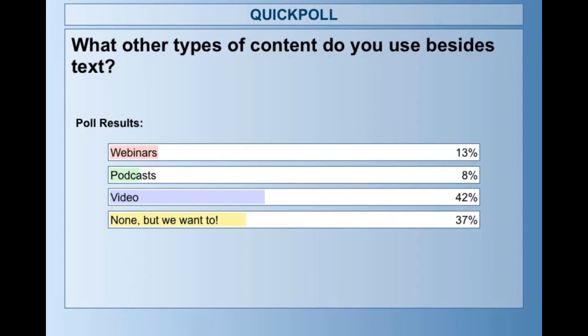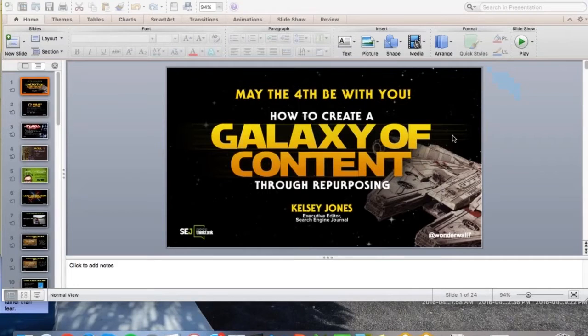It's actually really good that a lot of you guys haven't done webinars and podcasts yet because I mentioned those in the presentation. Video has become a lot more mainstream in terms of content creation, so I'm hoping I can give you guys some ideas with this presentation — maybe expanding beyond video. Thank you guys for voting.